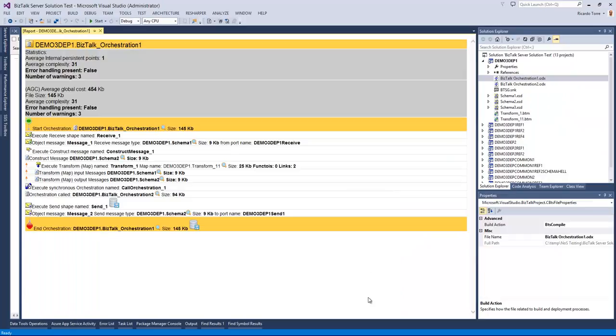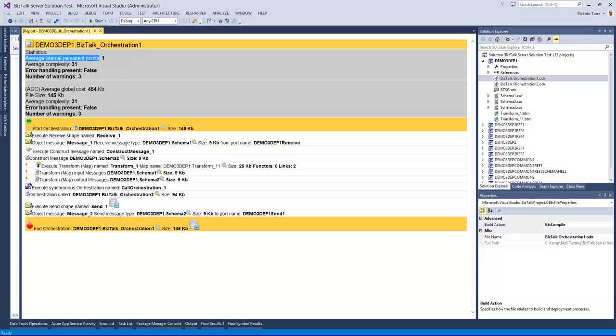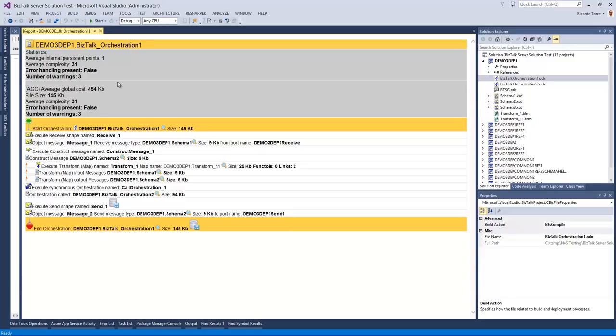And here we have the result of the reflector. We have here at the top level the Bistock orchestration I just selected. We have a few statistics that are extracted from that particular orchestration. We can see how many persistence points are there. We have a calculated complexity based on the number of artifacts and operations present in the orchestration. We have information about the error handling available.